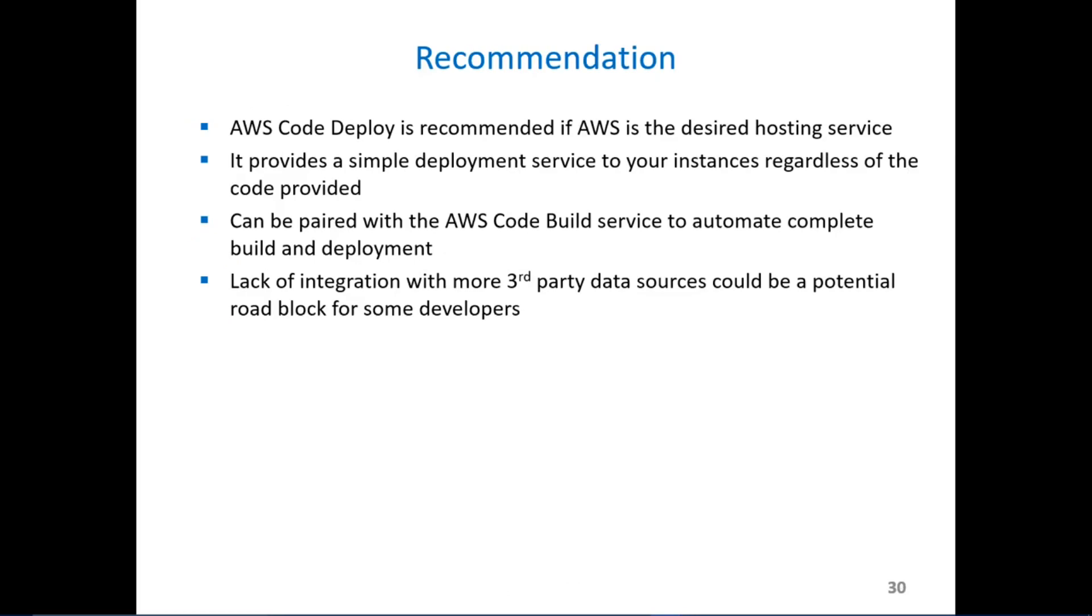If AWS EC2 instance is the desired hosting service then CodeDeploy is a valid service for deployment code. If coupled with AWS CodeBuild you can get complete build and deployment of the application so that you don't have to navigate into the EC2 instance to build the solution and deploy it.